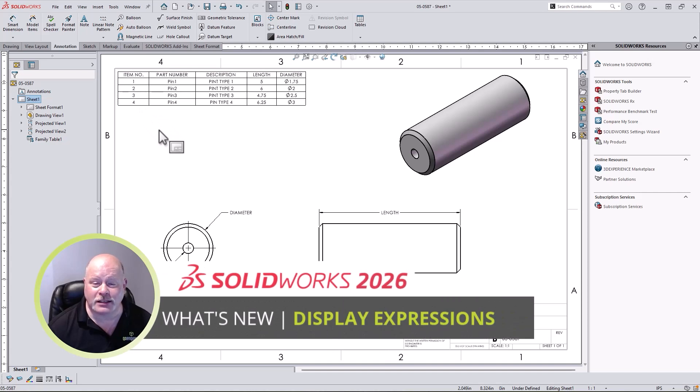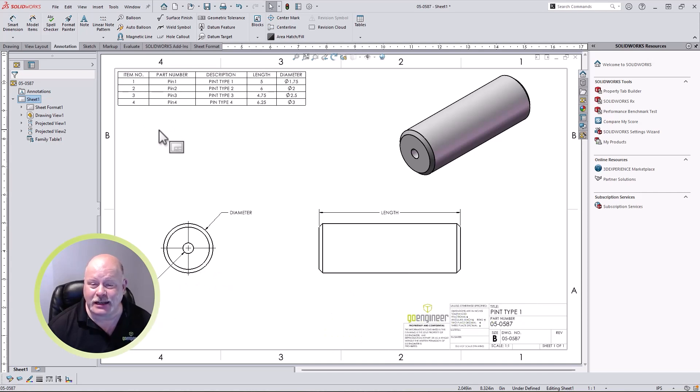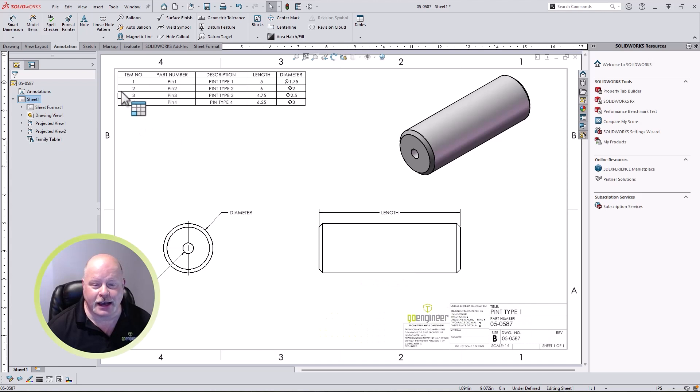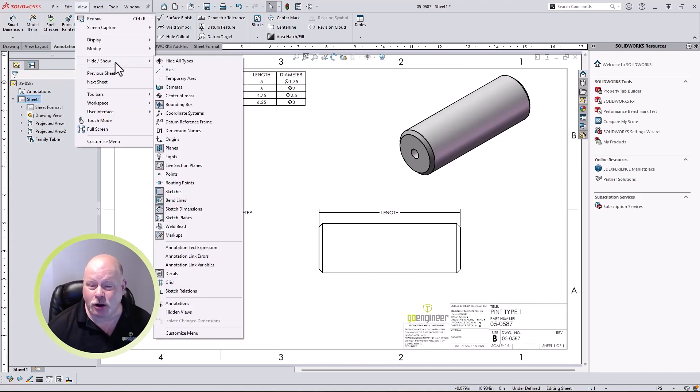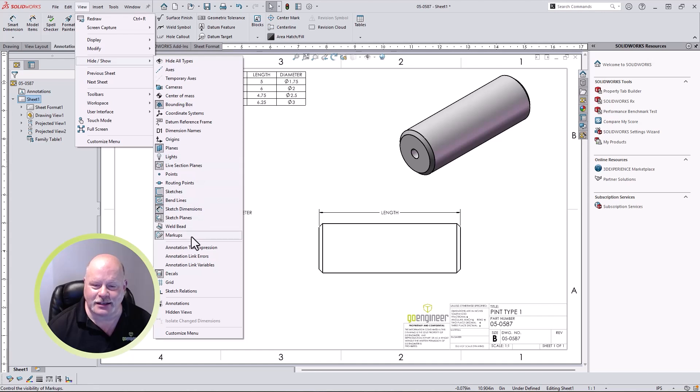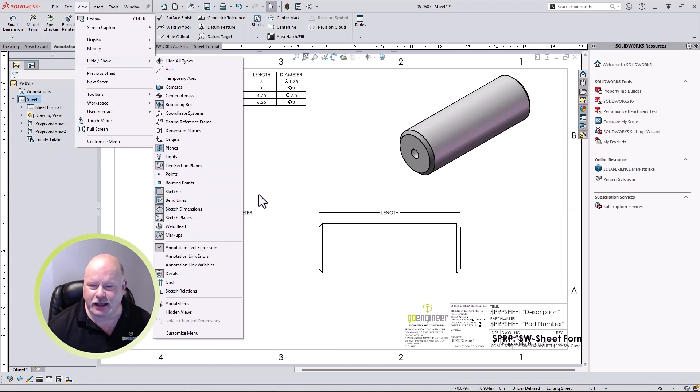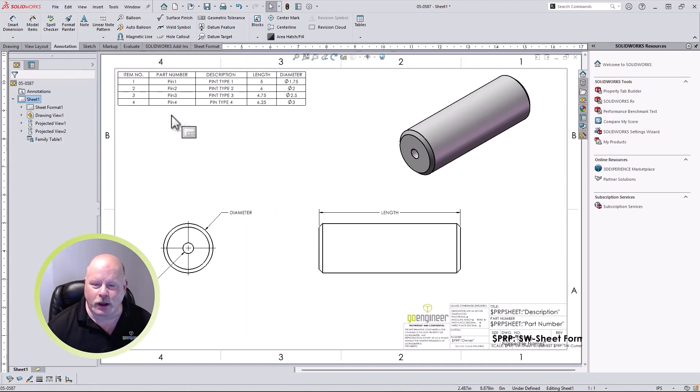SOLIDWORKS 2026 also makes it even easier to see what custom properties are being used in a drawing title block. We've always had the annotation link options in the hide show menu, but now we can directly display the text expressions for the annotation links, quickly giving you the information needed for your SOLIDWORKS drawings.